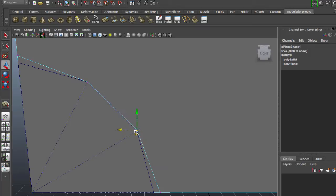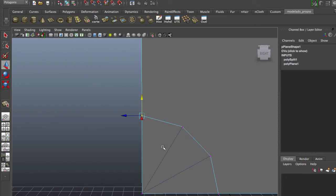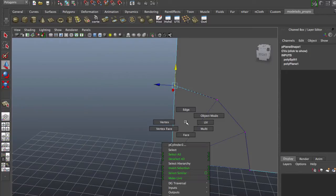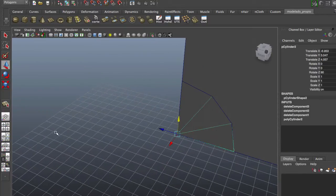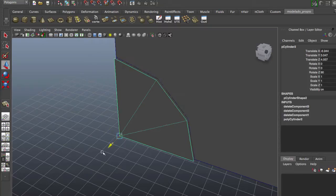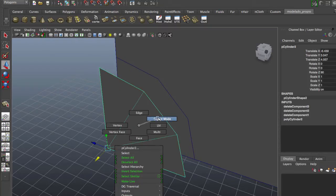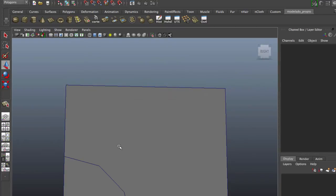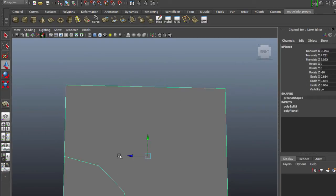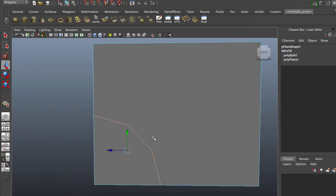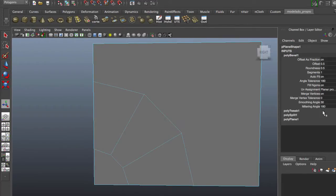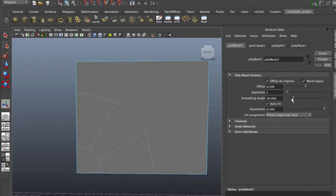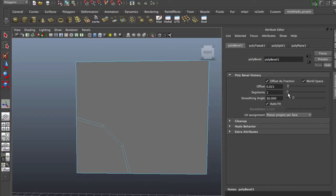Now we're going to hold V and snap to the vertex. Okay, now we go to object mode. Now we're going to delete this, we don't need it anymore. Now we will select these borders and apply a bevel. Edit Mesh, Bevel. We're going to change the value of the bevel, the offset, to make it more tight.